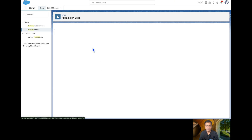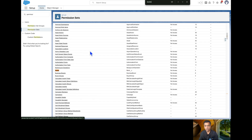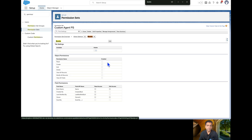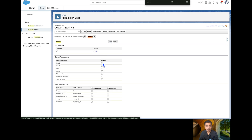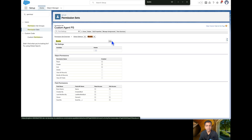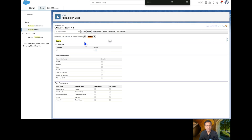If I go to the Object Settings and navigate to Books, as you can see there is currently no access available for this user. Let's edit this permission set and provide Read, Create, and Edit permissions, and also provide Edit access on the Quantity field — Read access would also be fine, but Edit is sufficient.